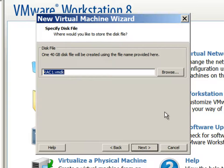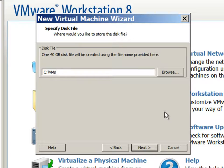We will provide the proper path to store the virtual disk.